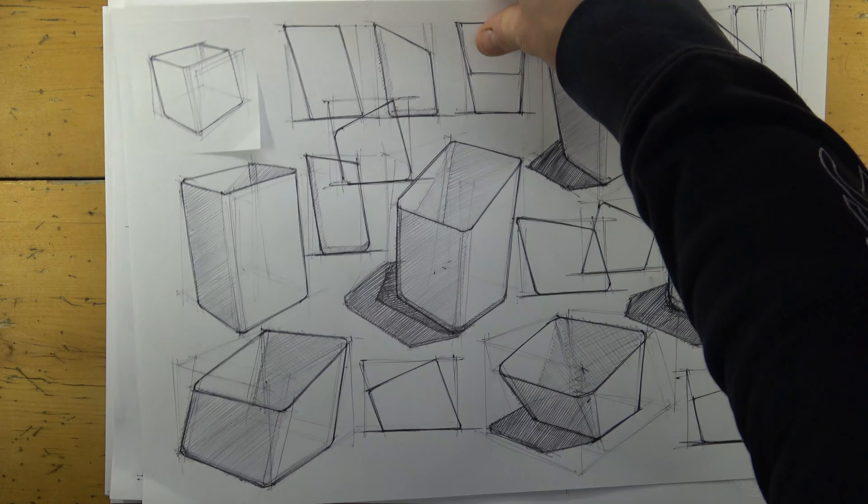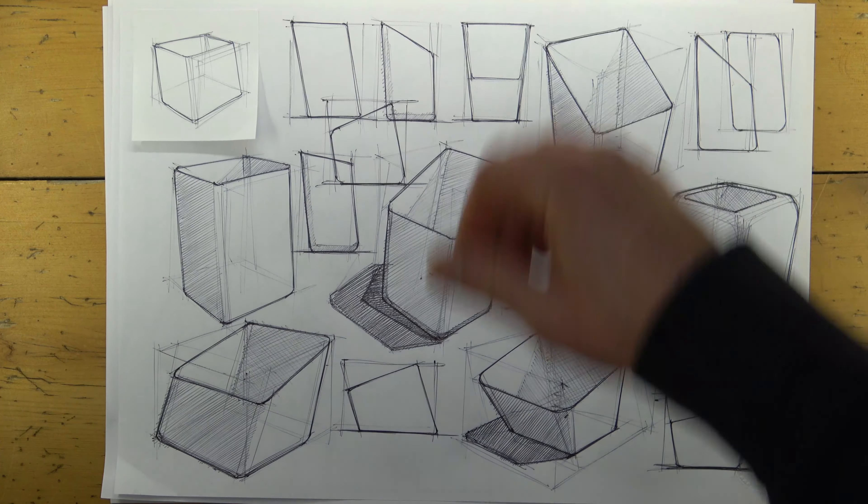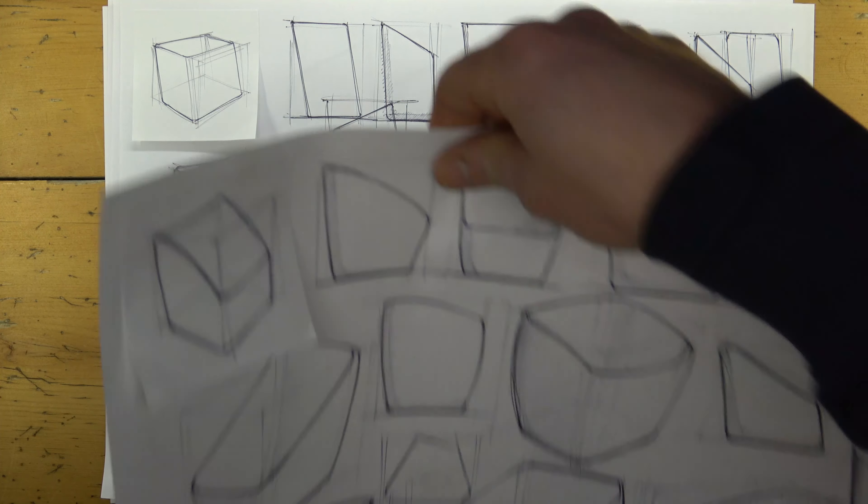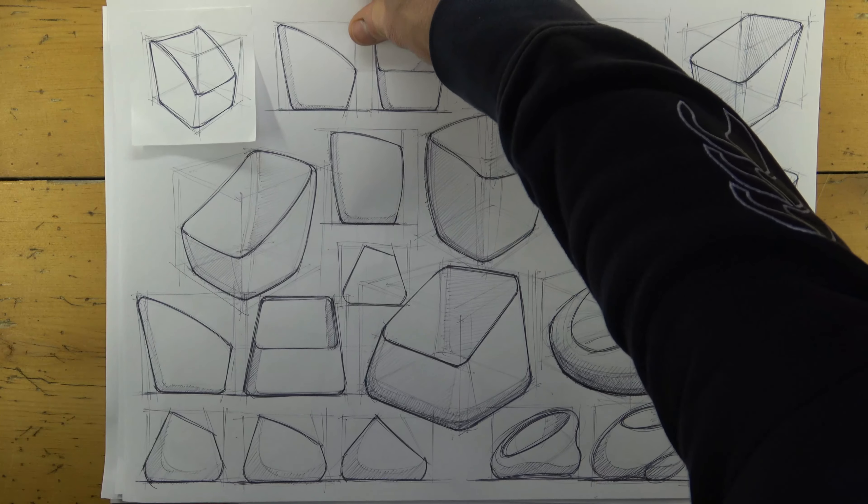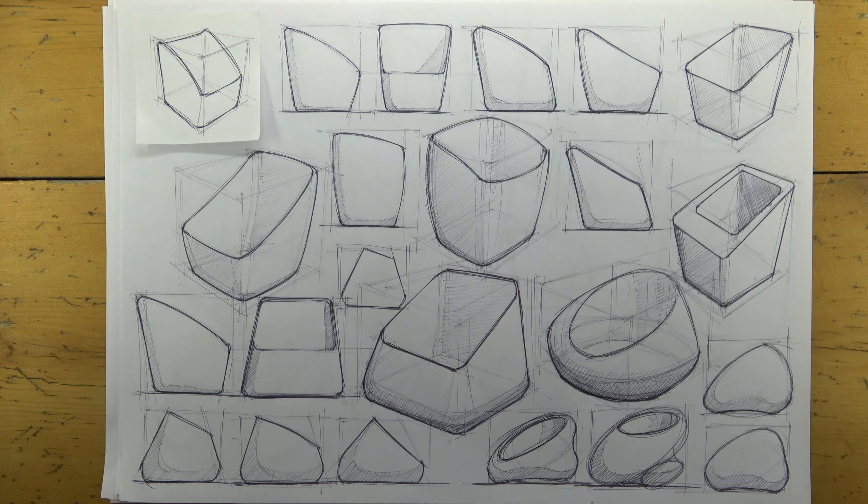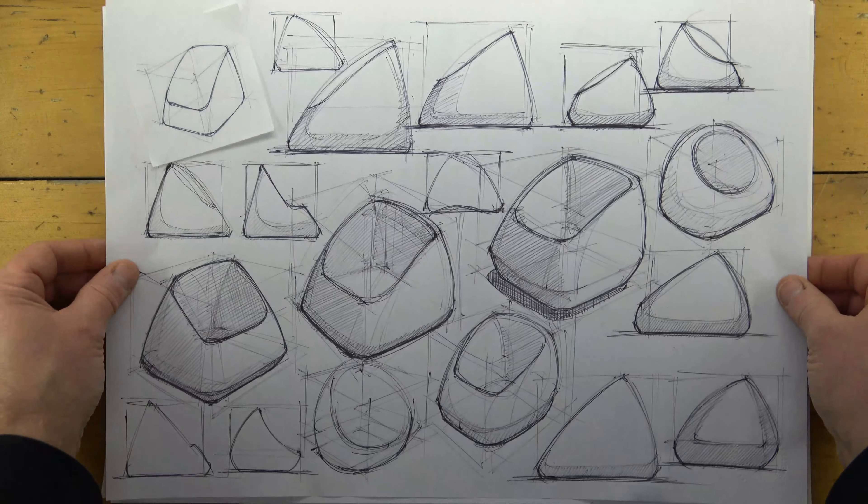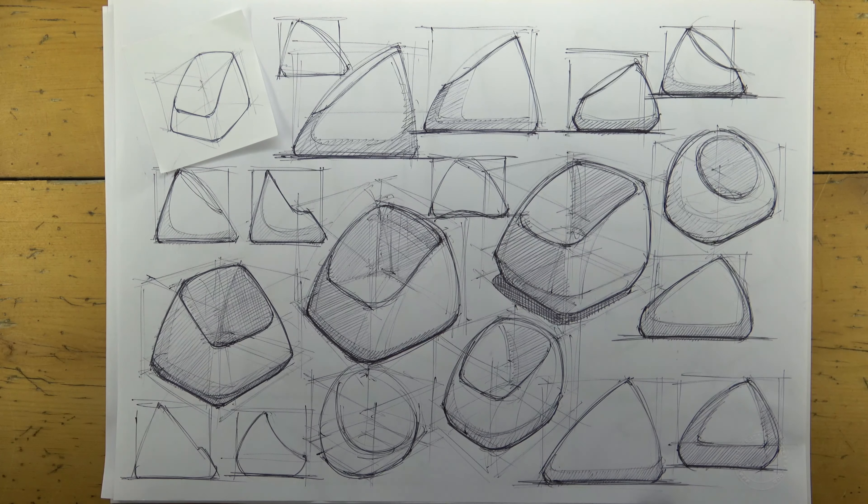Before we jump into development, ideation is a great way to ensure that our design ideas flow without interruption.